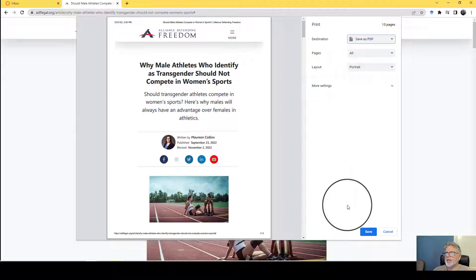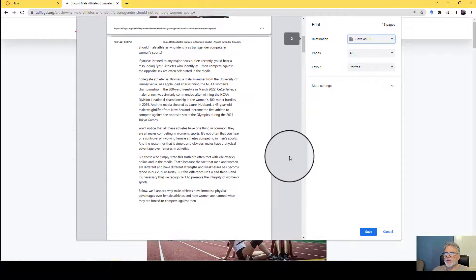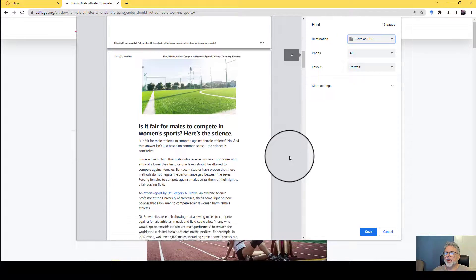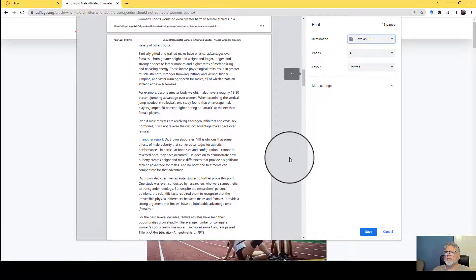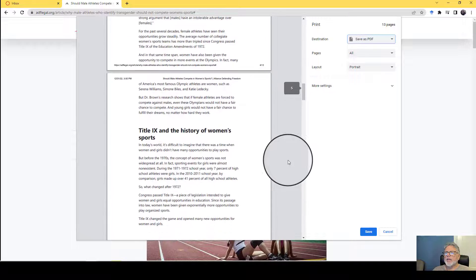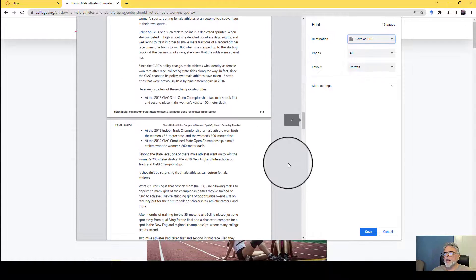When you save as PDF, it'll let you save it as a file and it looks very much like the original page that you were looking at.